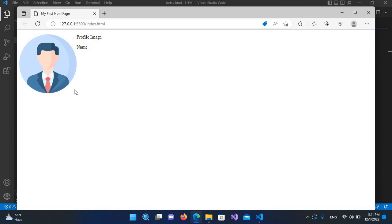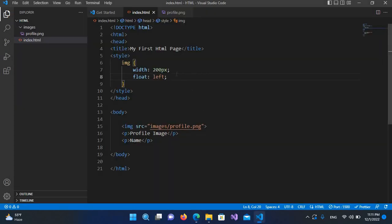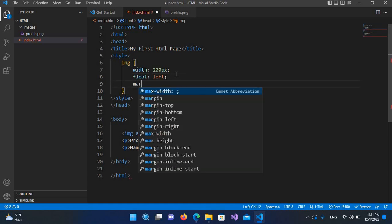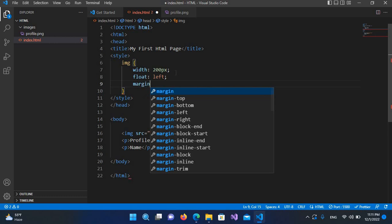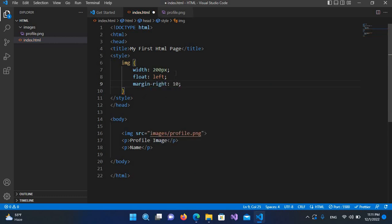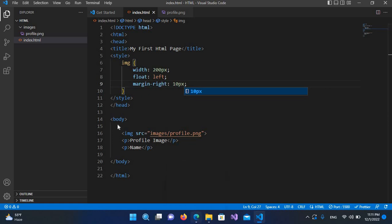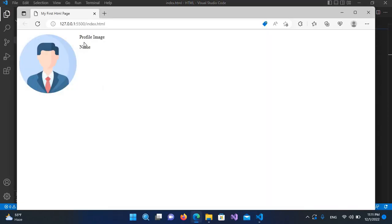Now I want this text to be a bit away from this image. So I'll come here and use margin-right: 10px. I'll hit Ctrl+S, and now the text is a bit away from the image.